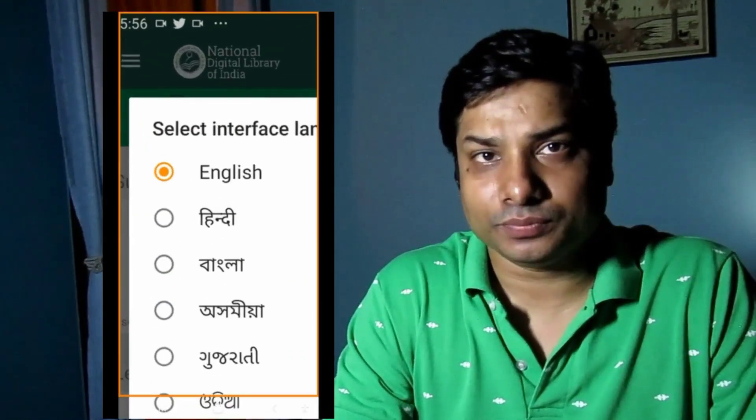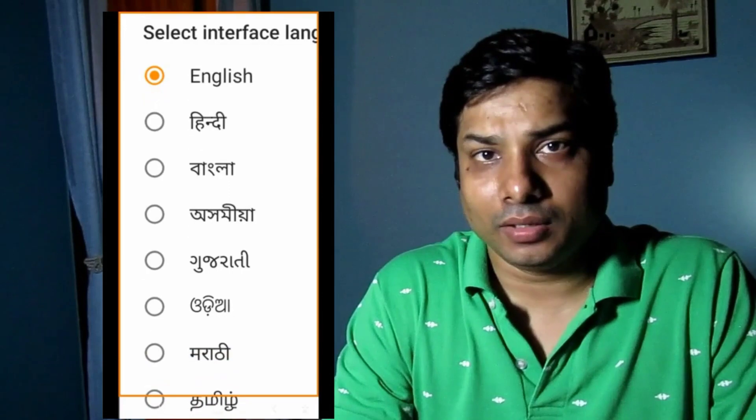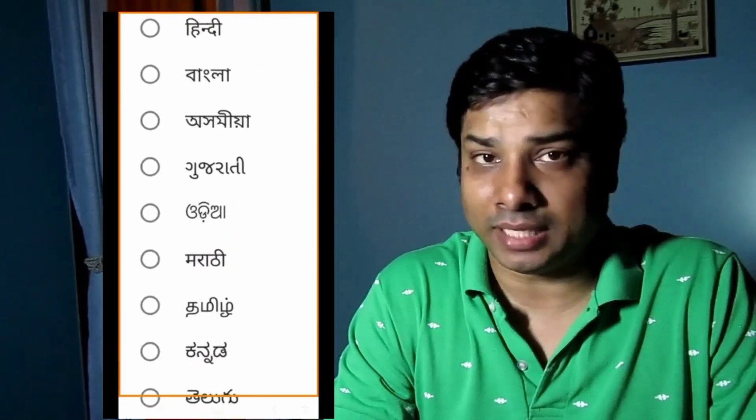The National Digital Library of India actually offers two kinds of searching: number one is federated searching, and number two is filtered searching. I'm going to explore right now what kind of federated searching and filtered searching are available.